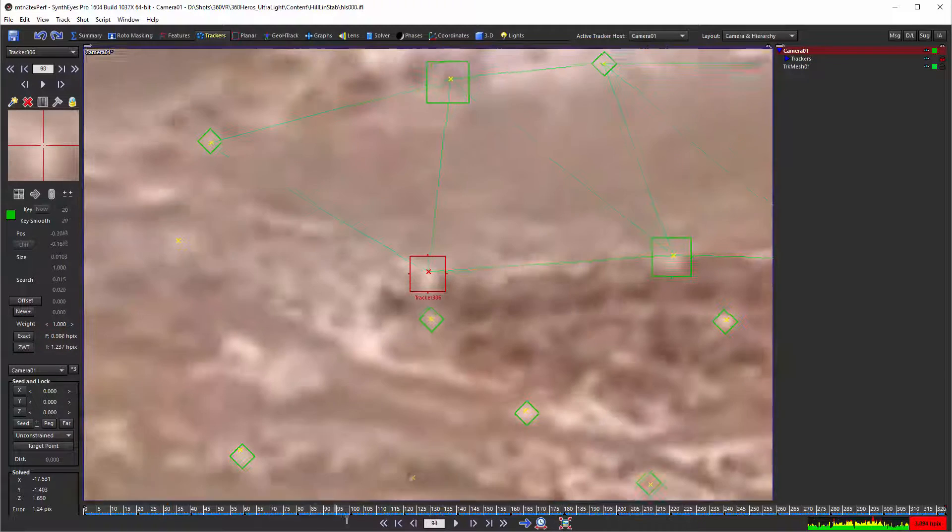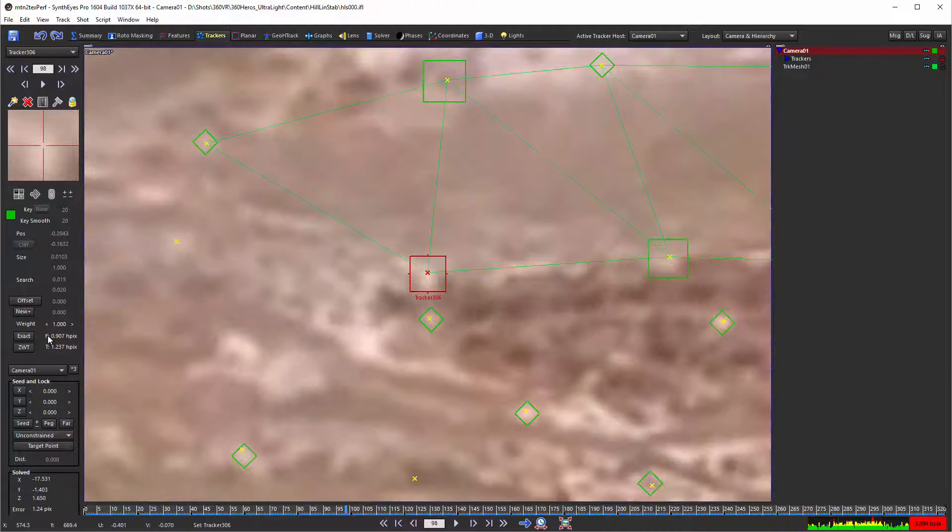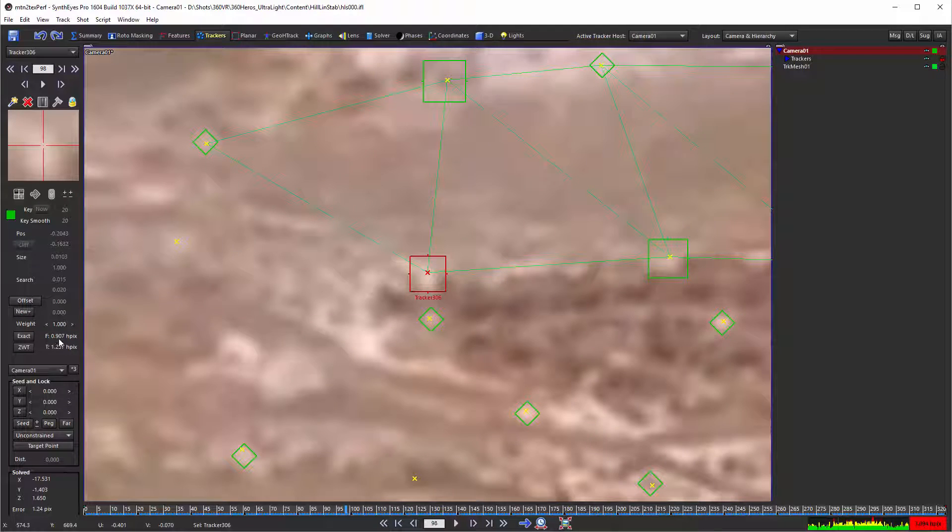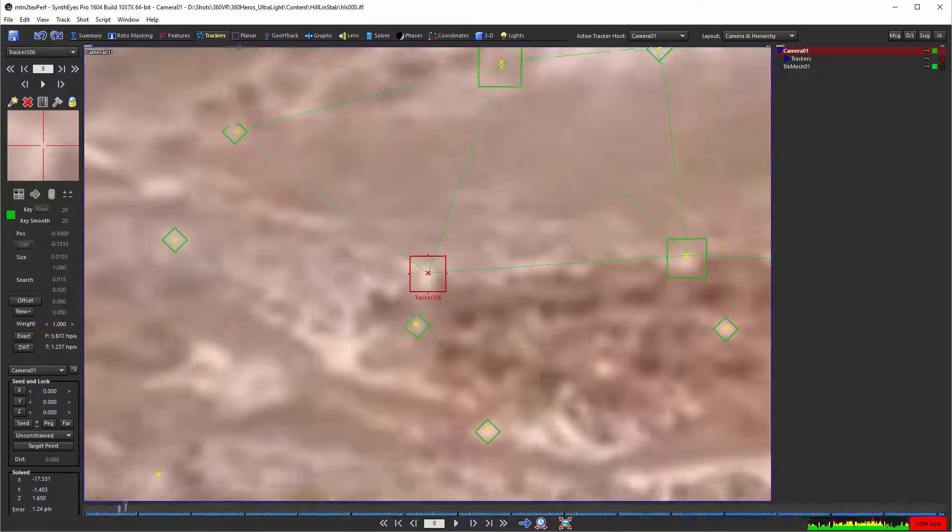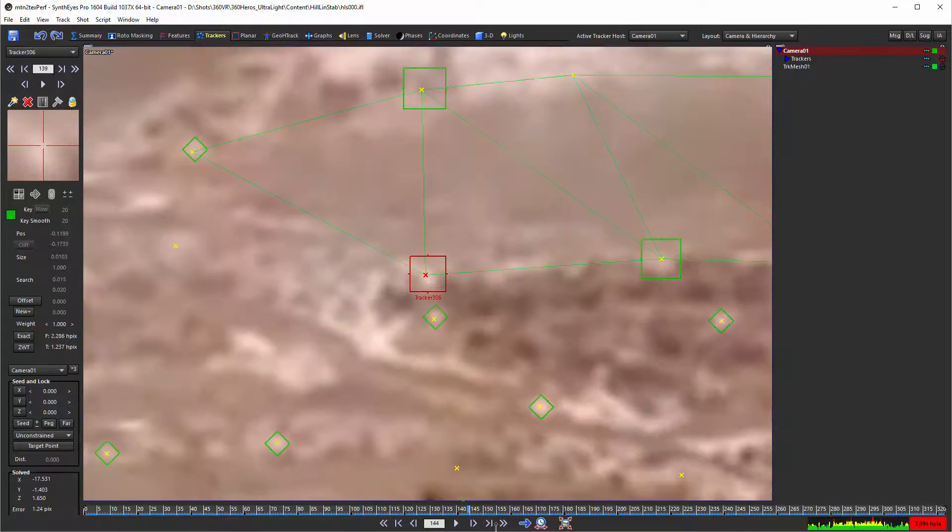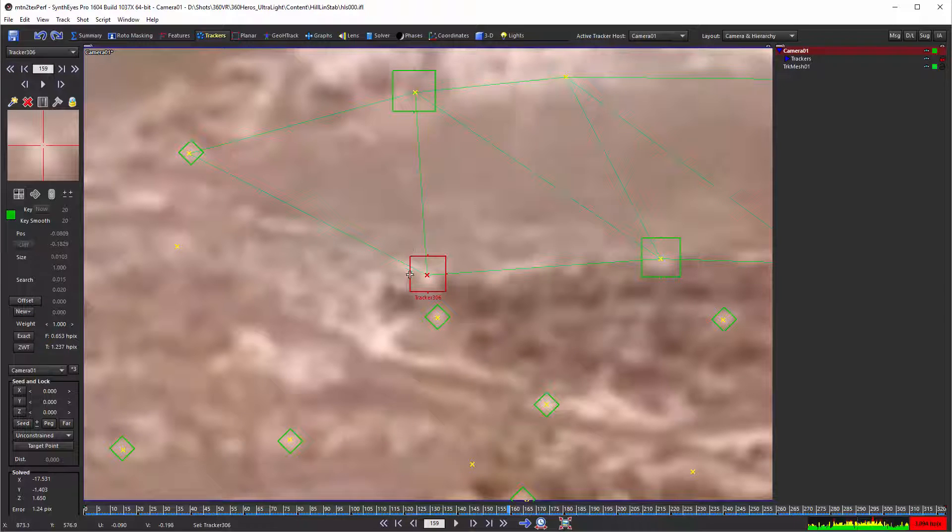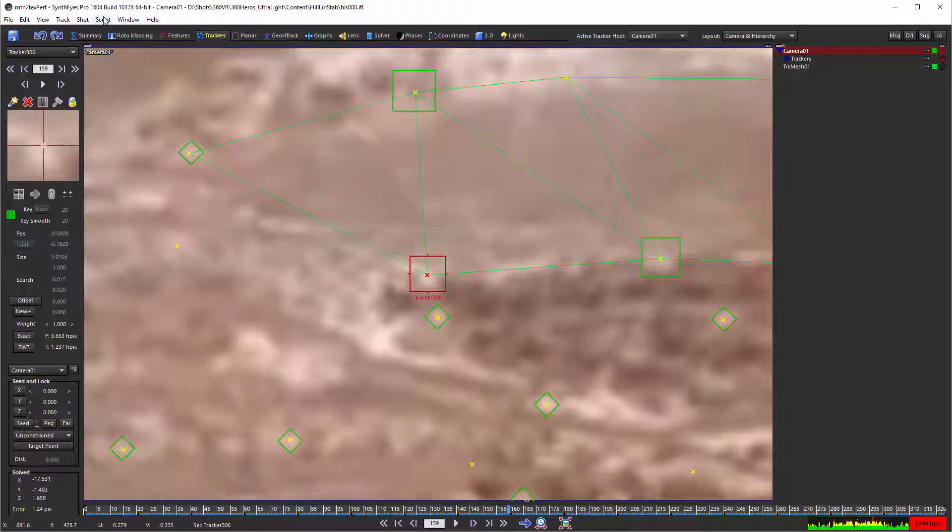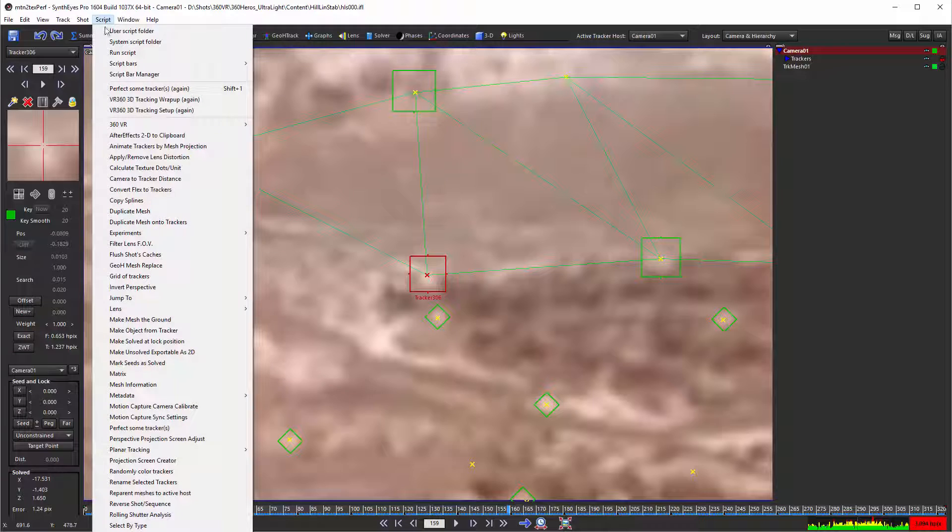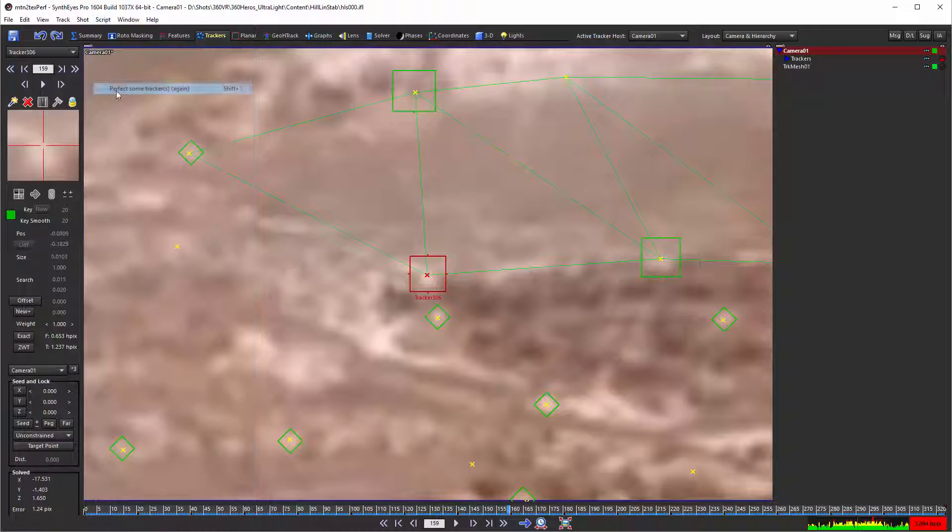You see over here, this is the per-frame error—F colon—and then there's the error on each individual frame. That's the distance between the position of the 2D tracker and the 3D tracker.